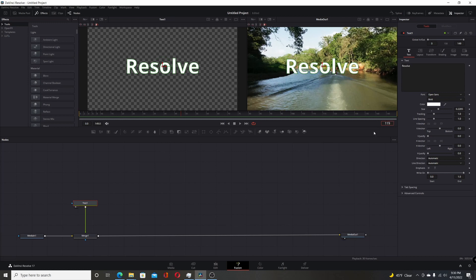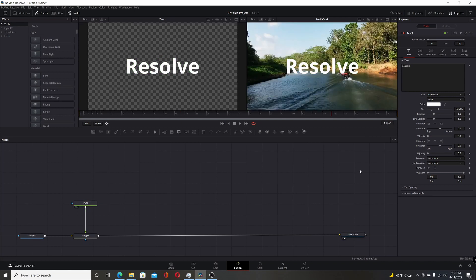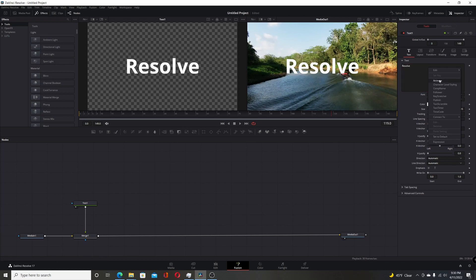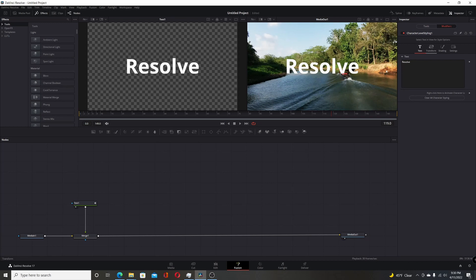So we're going to start off from frame 119. Let's go down this box here, hit enter, and that's where the playhead will be. So it's at frame 119. Then we'll come over here to the inspector and right click in the text box. Choose character level styling. We'll switch over to the modifiers tab.